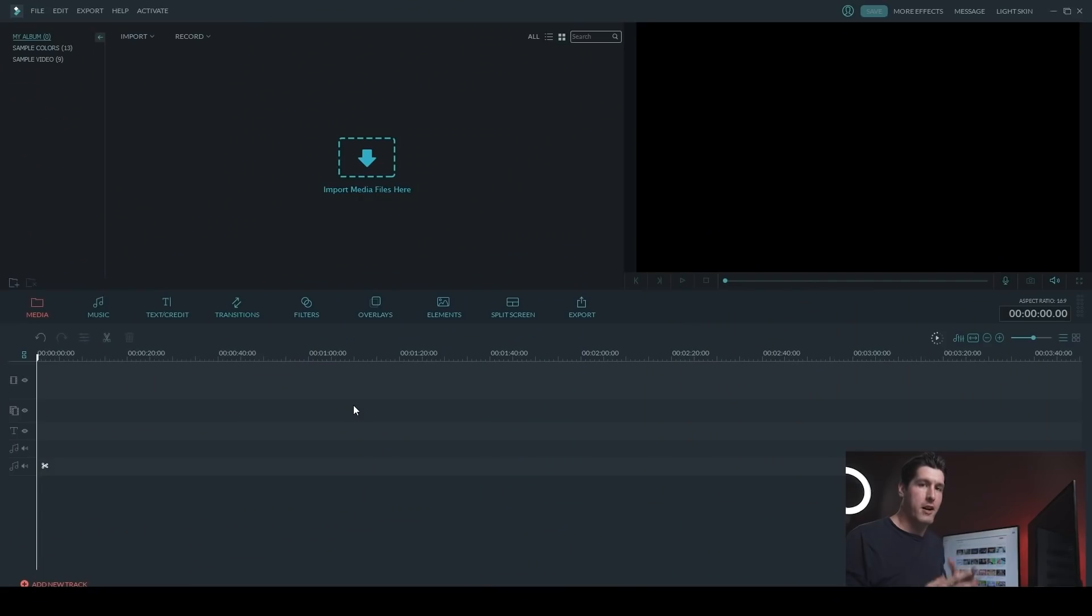But the most common use is say you have a dialogue with two people talking and you want to focus on the speaker and make the other person blurred out so that your viewer's attention is drawn into the person speaking. All right, so let's get started on applying our blur effects.